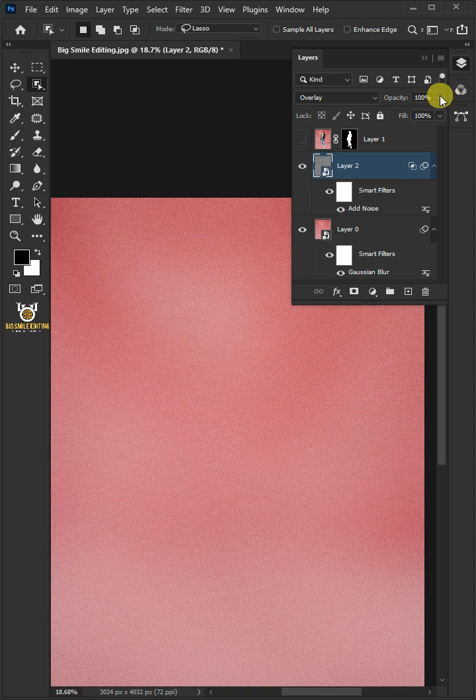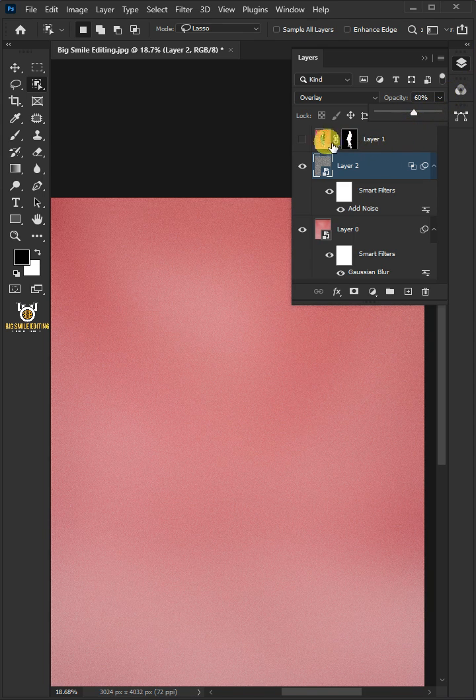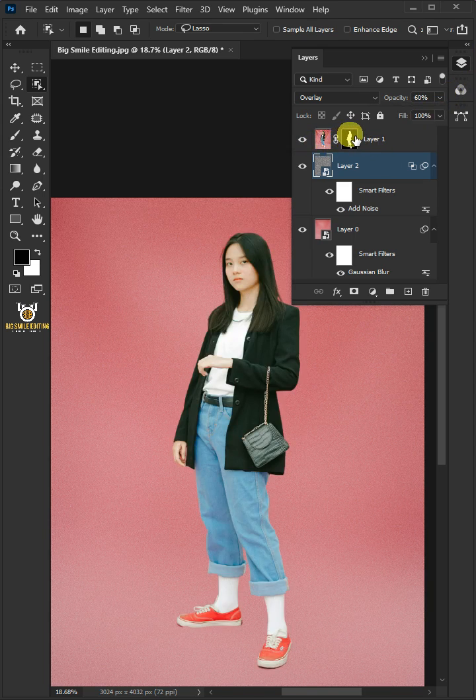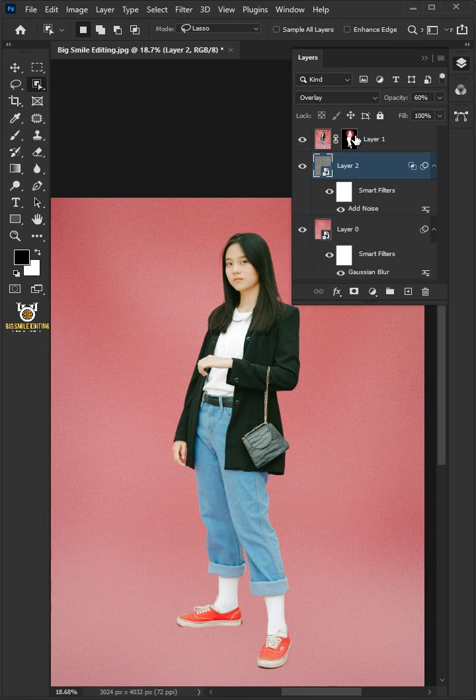Decrease the Opacity to 60%. Turn on the top layer. And that's it. Thanks for watching.